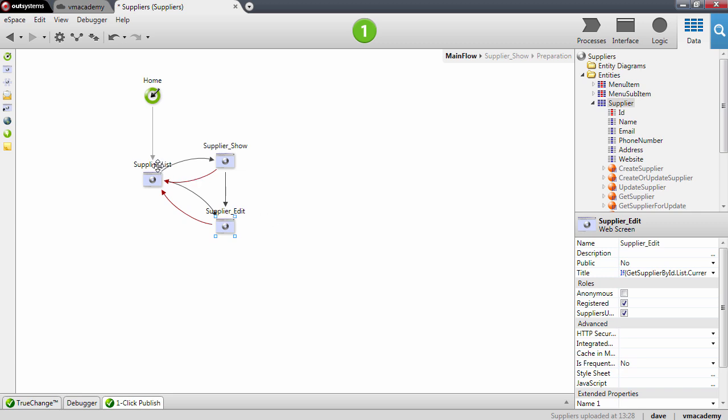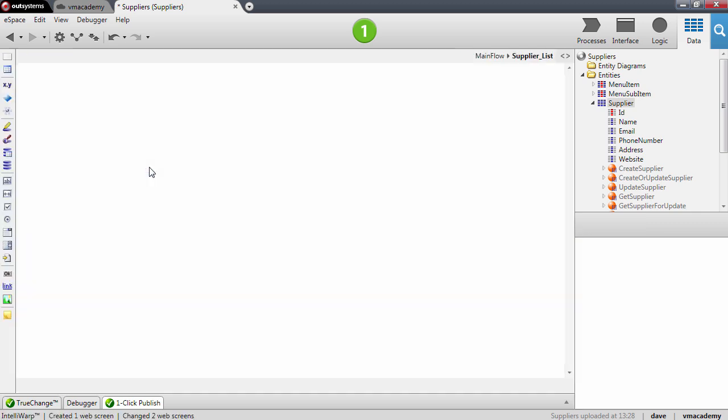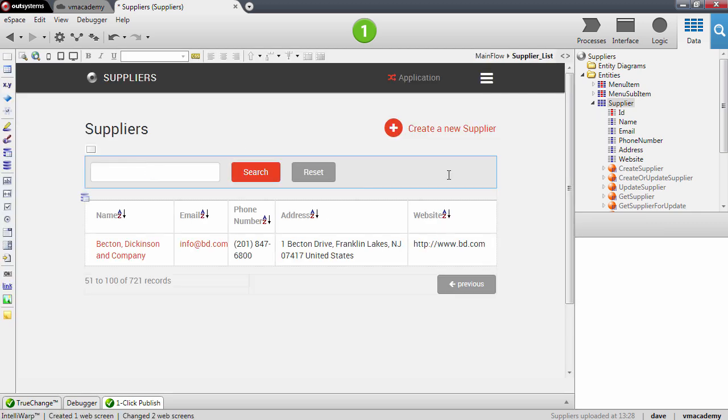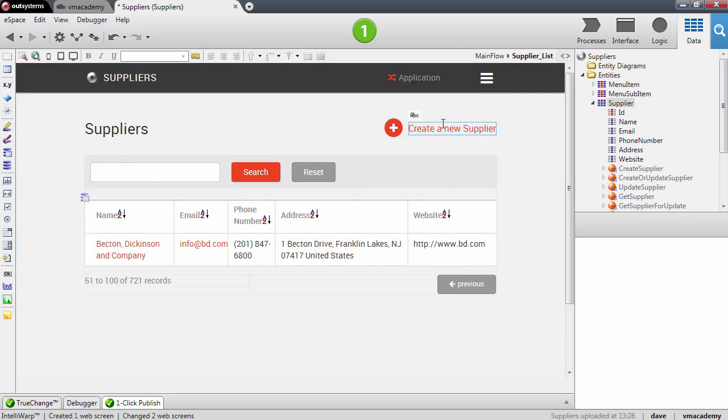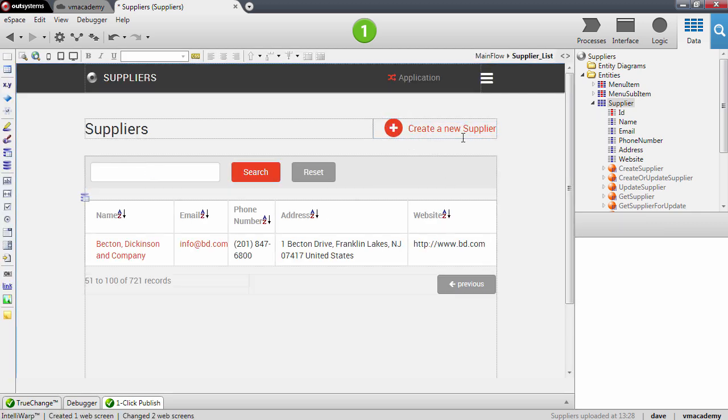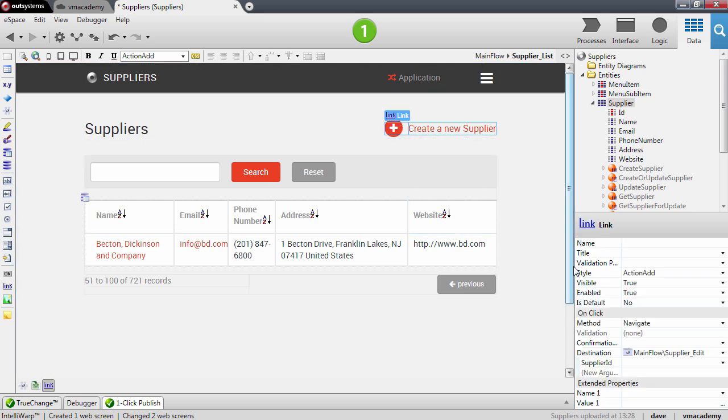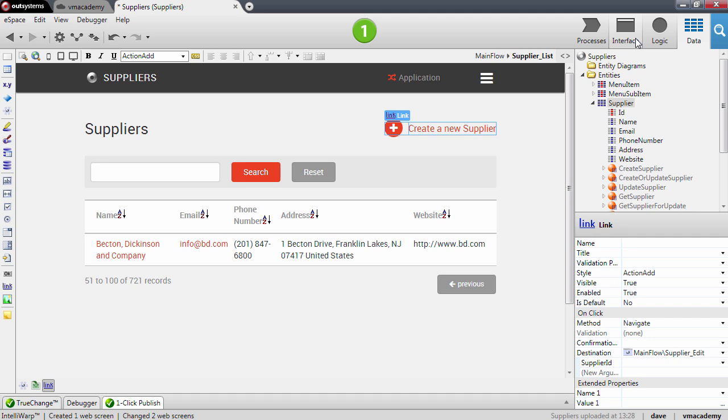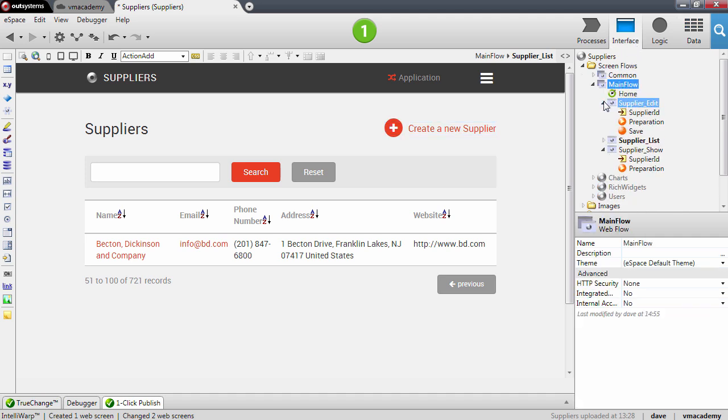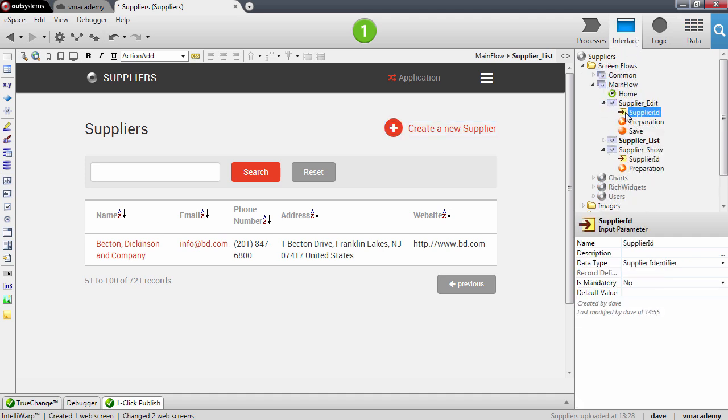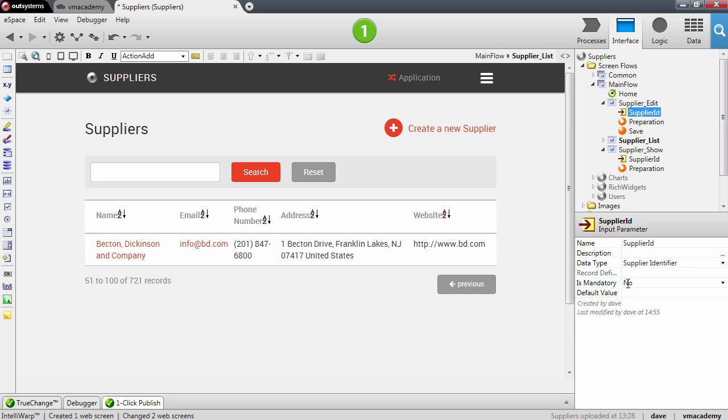And again let's start this review from the supplier list. And now you'll notice that we have a new action here to create a new supplier. This link goes into the supplier edit and as you would expect the supplier edit screen includes an input parameter that is not mandatory for the create action.